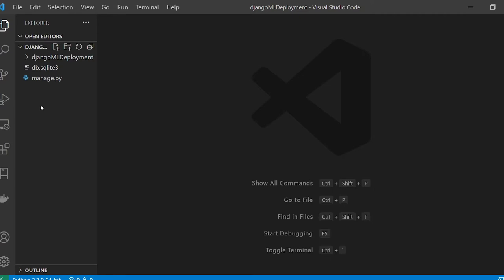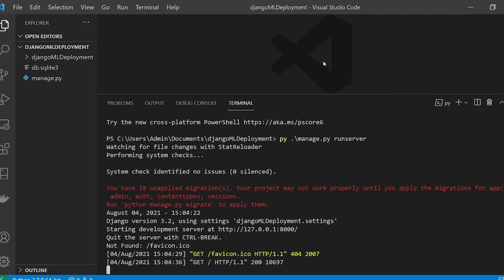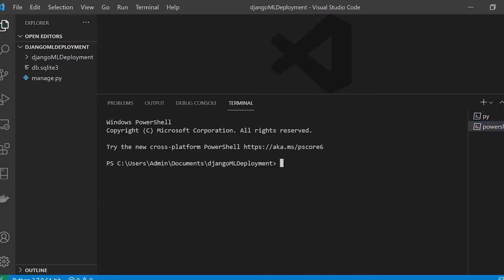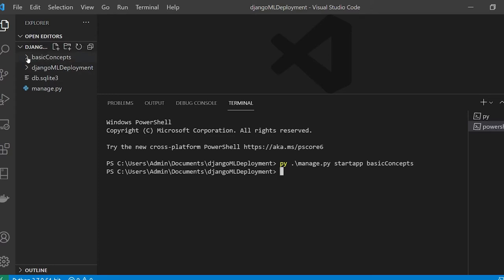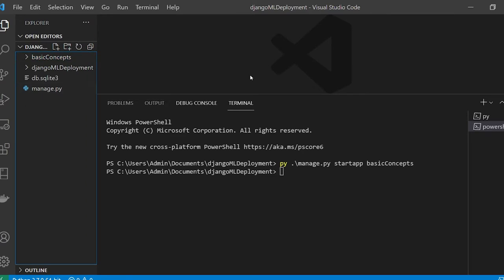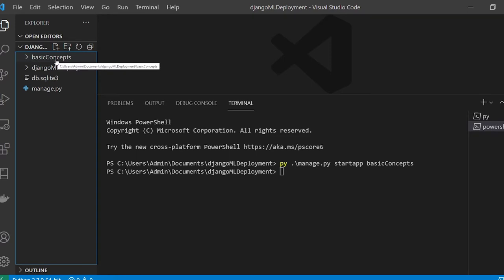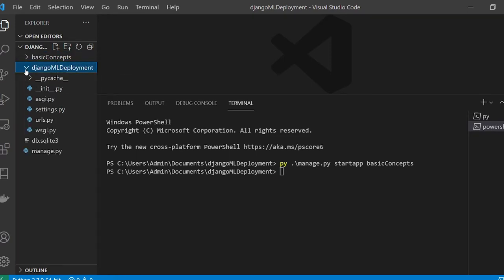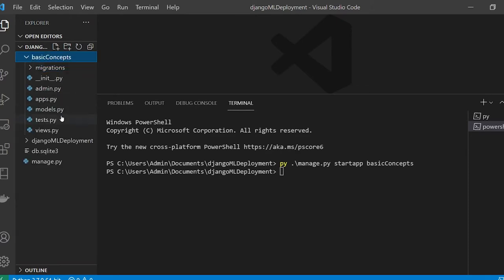I'll keep the server running and open a new terminal. You have to start working with an app. I'll make an app called 'basic'. I'll say 'python manage.py startapp basic'. A folder called 'basic' has been created. Understand that manage.py handles everything using the Django ML deployment project, which will have 'basic' as its child app. Whatever you do in 'basic' must be linked back to the Django ML deployment project and run by manage.py.